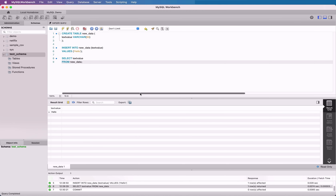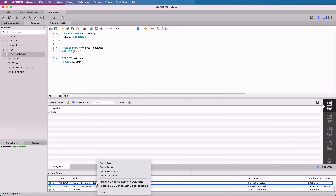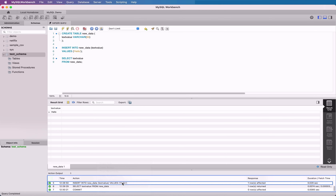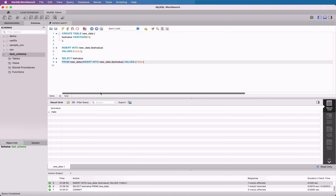At the bottom of the screen, there is an output panel. This is helpful if you want to see what has been run recently. You can re-run one of the queries by copying it to the editor. To do this, right-click on the row in the output you want to run again, and select either Append selected items to SQL script if you want to add the script to the end of your editor, or Replace SQL script with selected items if you want to replace what's in the editor with the selected query. You can then run the query like normal.